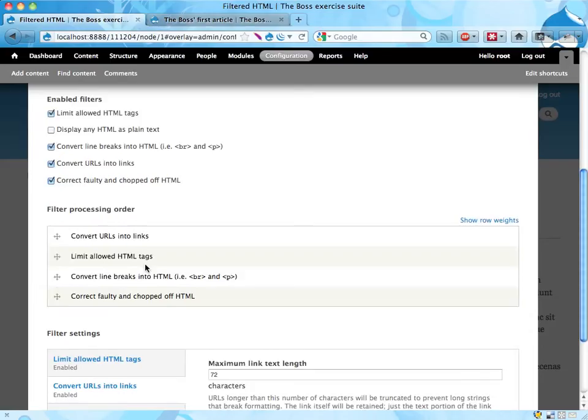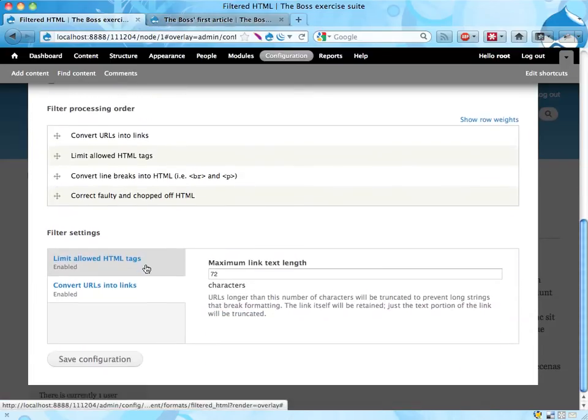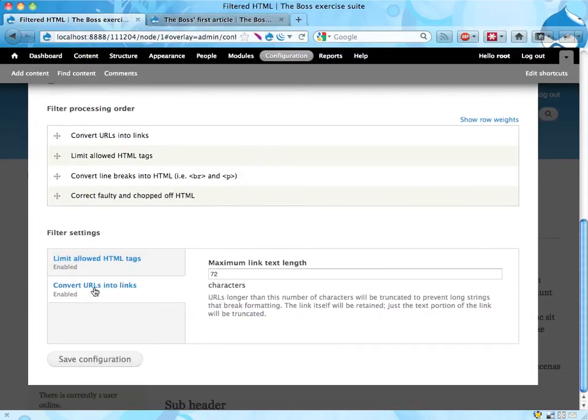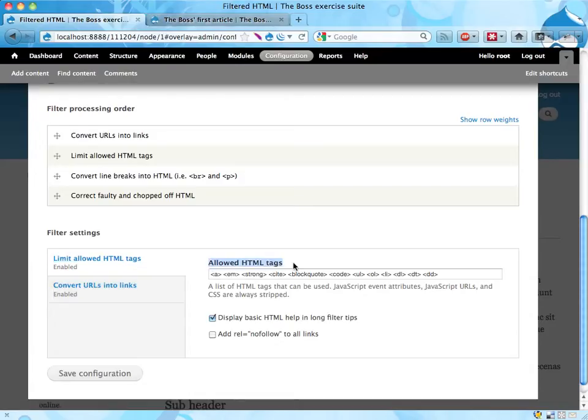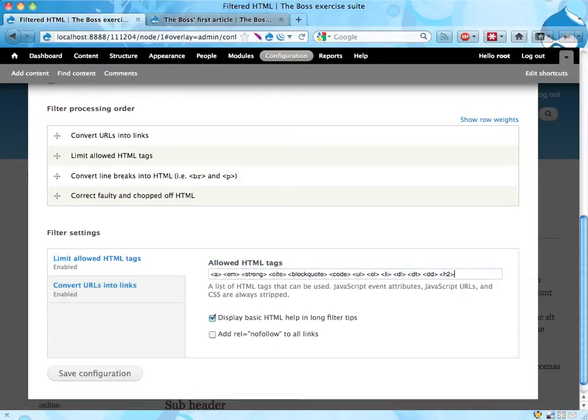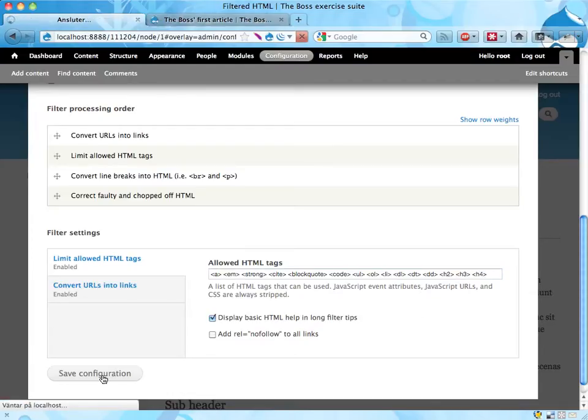And down here at the bottom we have limit allowed HTML tags and the list of allowed HTML tags. So here we just add the h2, the h3, and the h4 tags, and save configuration.